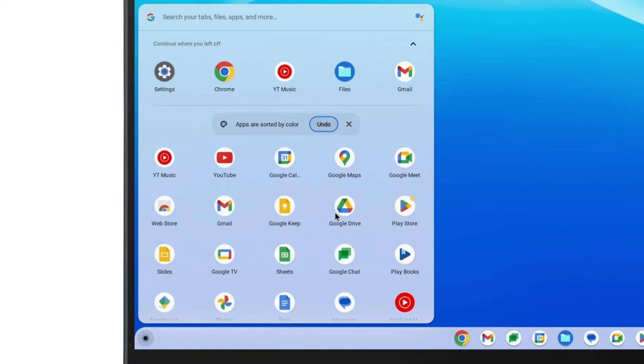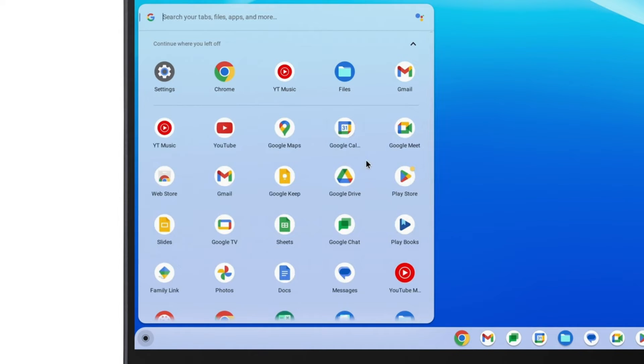If you'd like to, you can also click and drag an app to another location to rearrange them how you'd like.